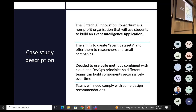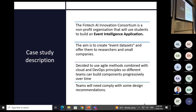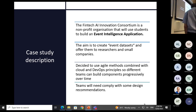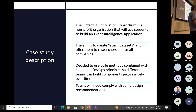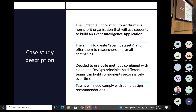The case study is: we have a consortium called Pintech AI. This consortium wants to build what we call an Event Intelligence Application. The observation is that everybody's doing AI, but what people forget is you can't do AI if you don't have data. In a typical AI project, 80% of the money is gathering the data, and 20% is doing the AI.